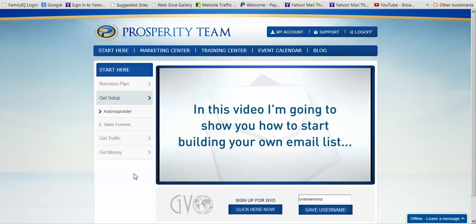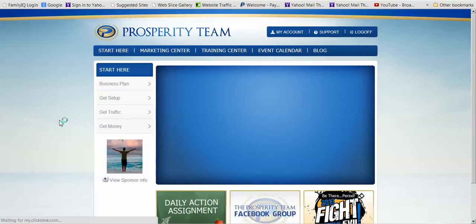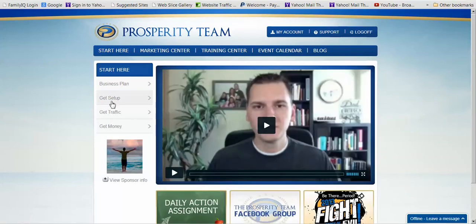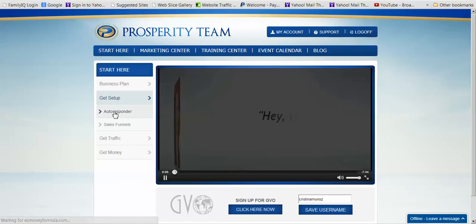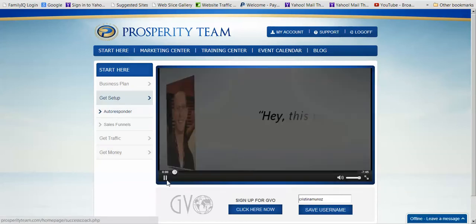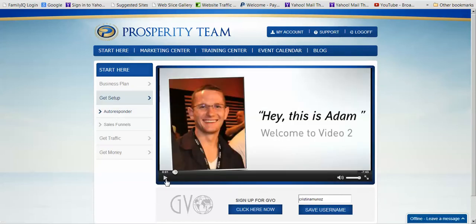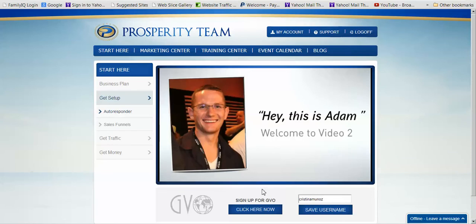The first thing is you need to have set up your autoresponder. Go into your Prosperity Team back office and in Start Here, the first thing I want you to double check is under Get Set Up Autoresponder. You want to have signed up for your GVO and then put your GVO username there and saved it. Once you've saved it, when your team starts going through this process they're going to join GVO through you, eventually building a bit of a passive income stream.